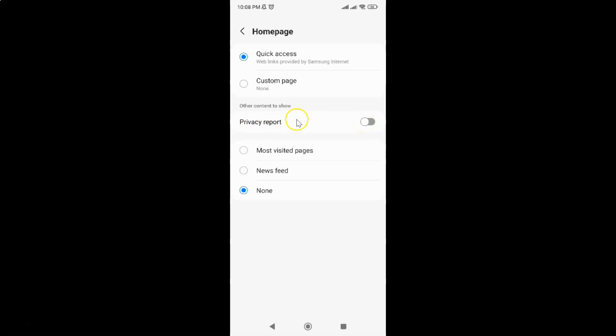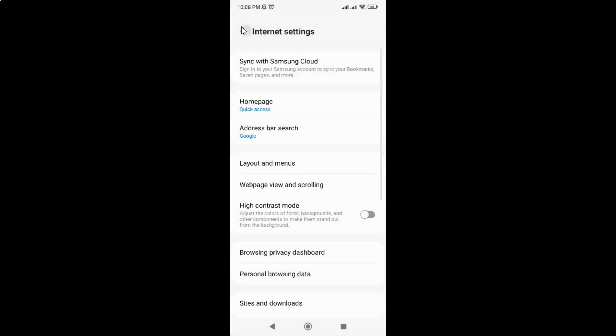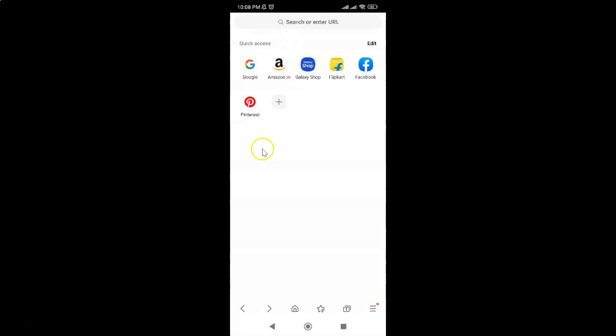You can see it's now disabled. Let me go to my quick access home page. You can see I don't have privacy report. It's now disabled.